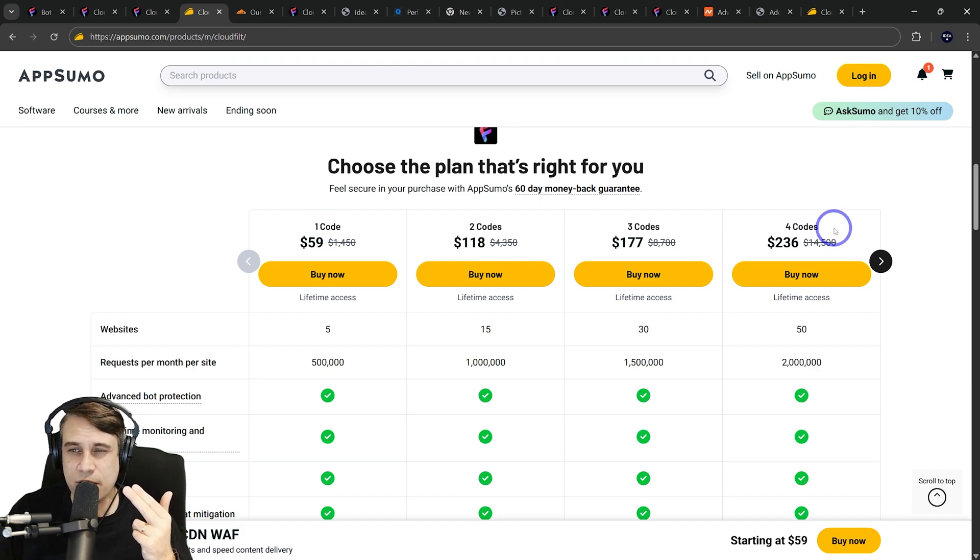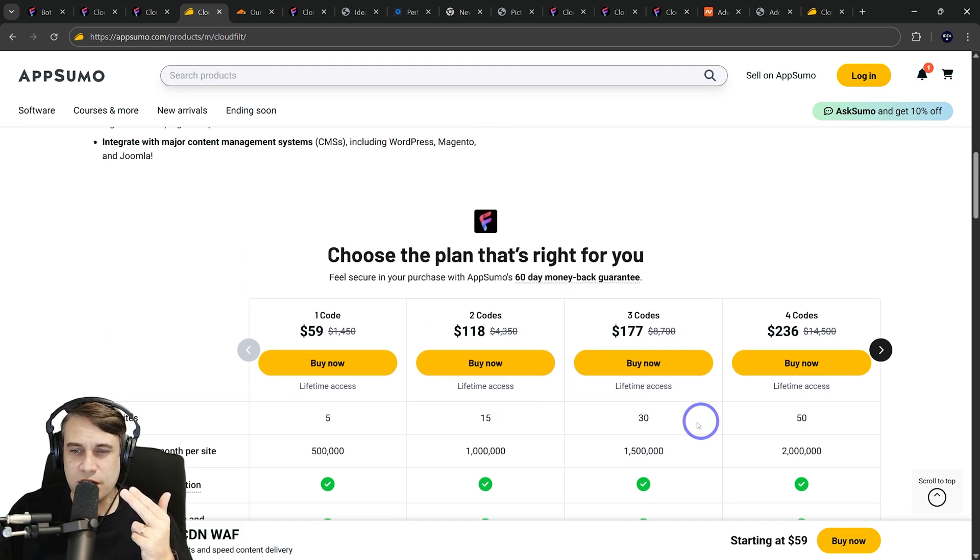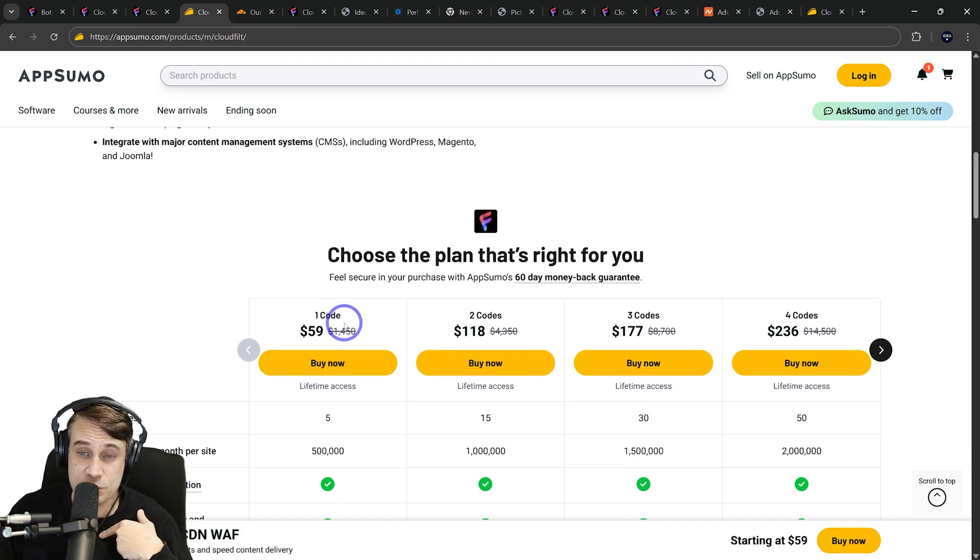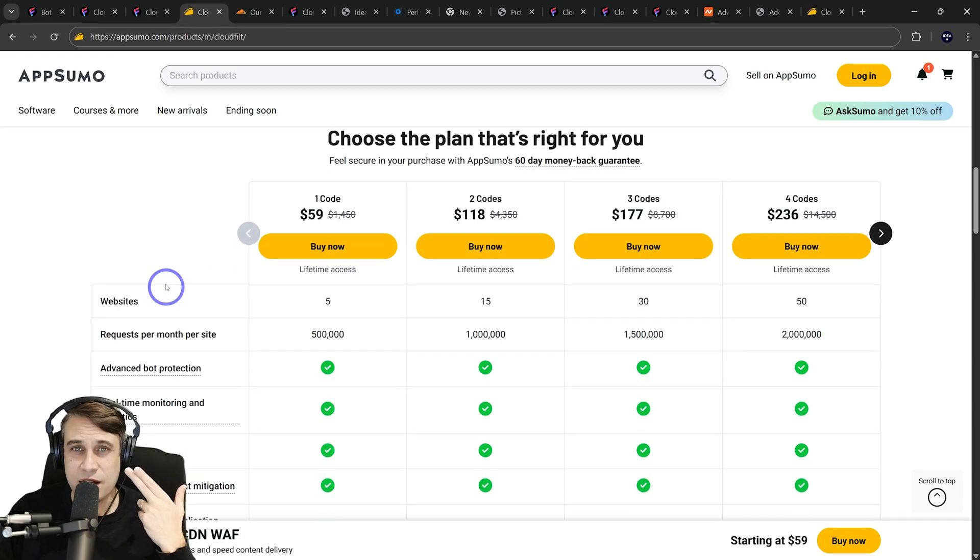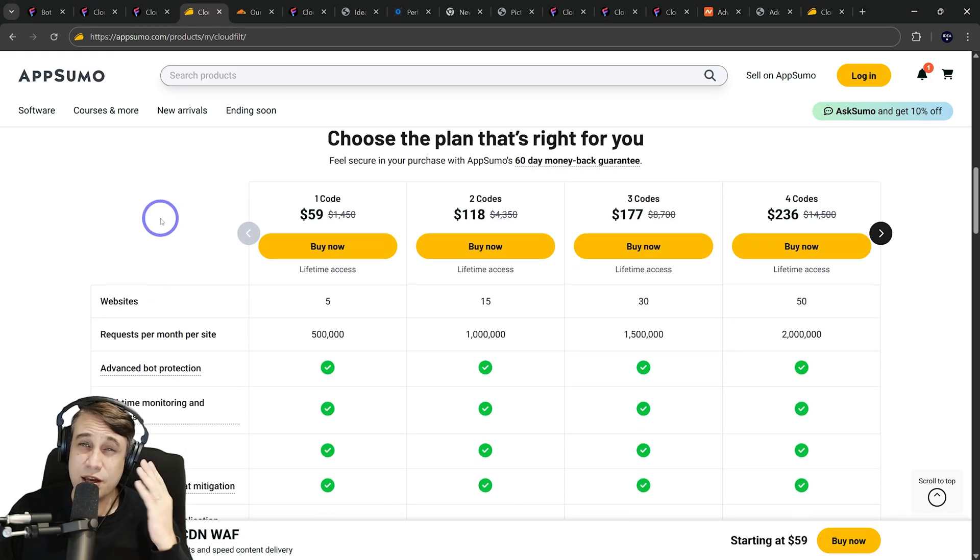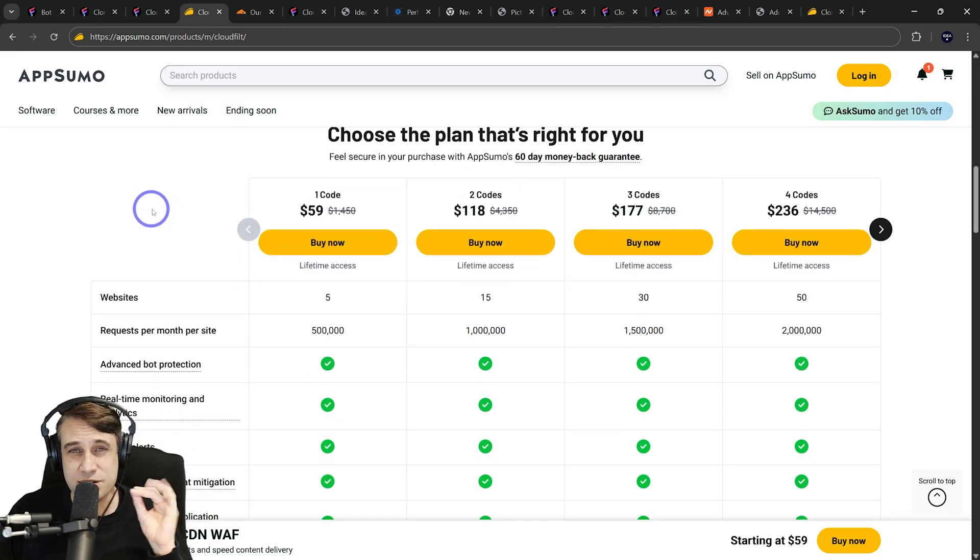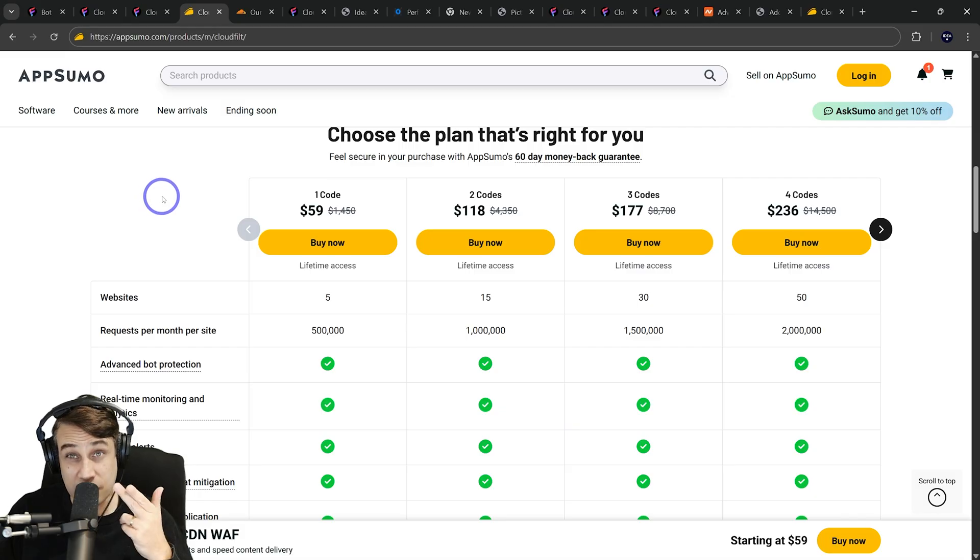You can scale that as well if you want increased number of websites. That's what I'm using today. I'm using this one and I'm going to test this out, compare it against CloudFlare's free plan and see if there's actually any serious benefit to using CloudFilt.